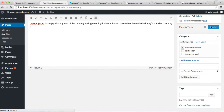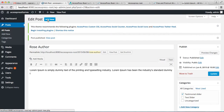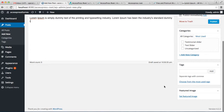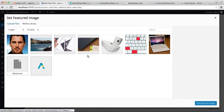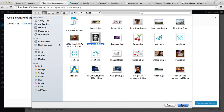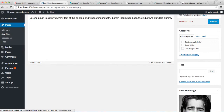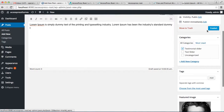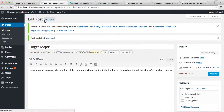Similarly, add some new posts. Put your testimonial content and set a feature image. Make sure to check the Testimonial Slider category and publish your post.